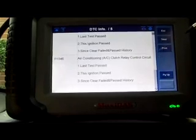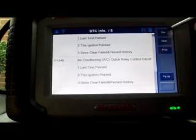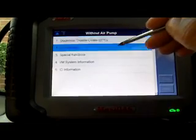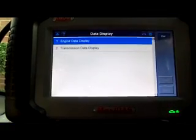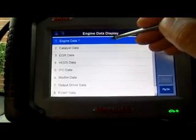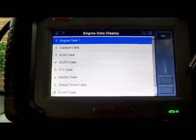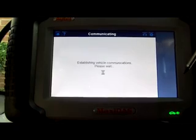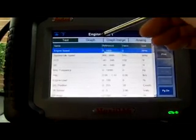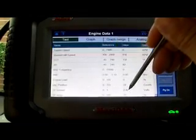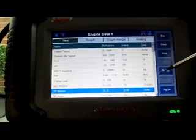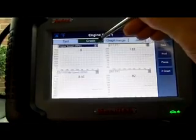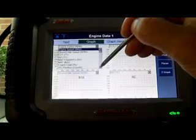We're not going to worry about the O2 sensor or the AC control circuit right now. We're going to go back to the data stream and data display to see what we can find. Going to engine data one, we're looking for the throttle position sensor — here it is. I'm going to send it to the top and go ahead and graph it.